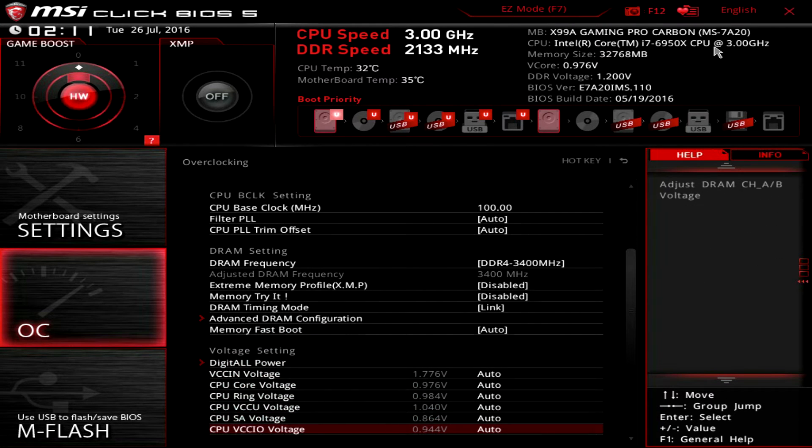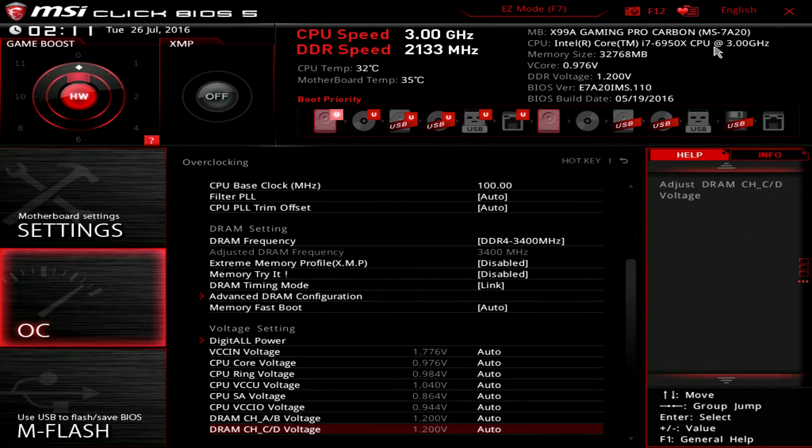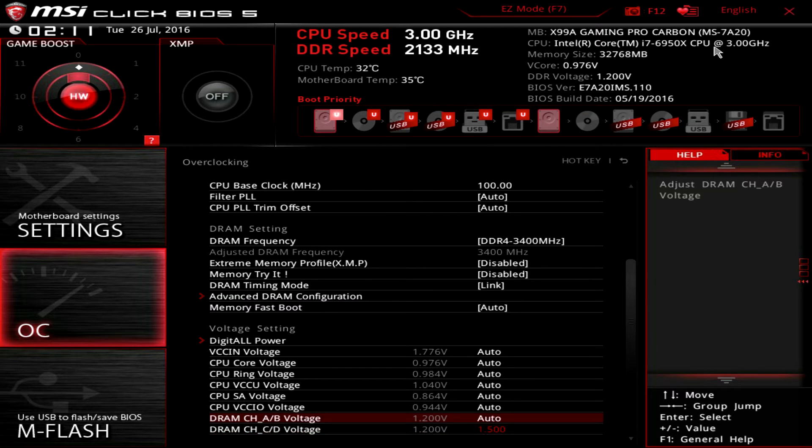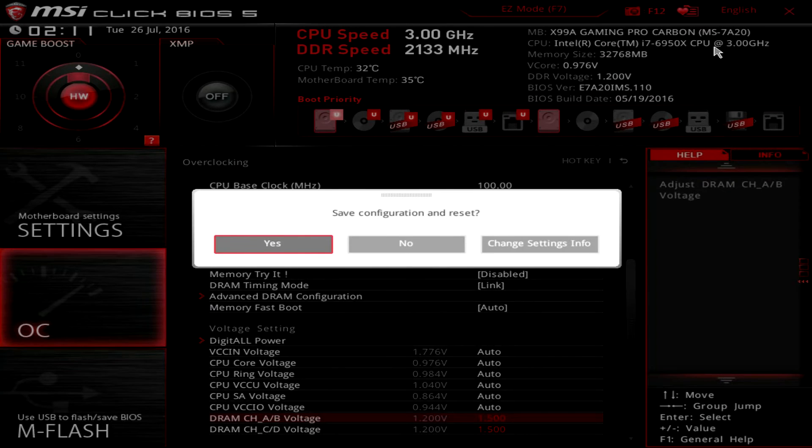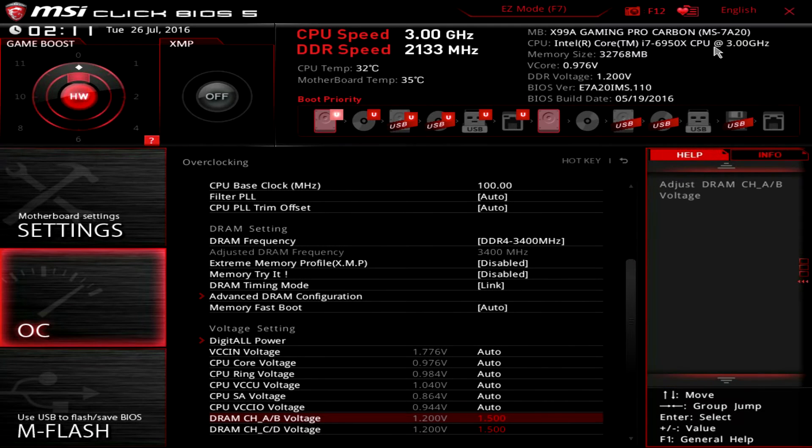We leave the advanced DRAM configuration menu and scroll down to adjust the voltages. We adjust both DRAM channels to 1.5V. After all this we save the settings by pressing F10 and go into the operating system after overclocking the memory settings.